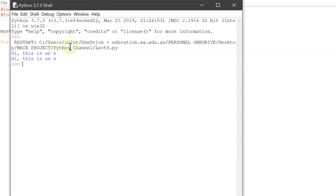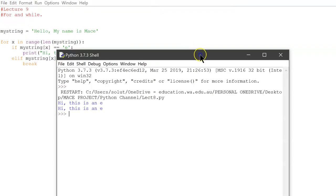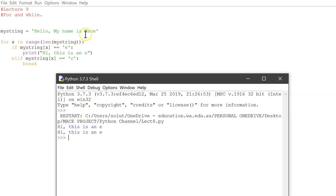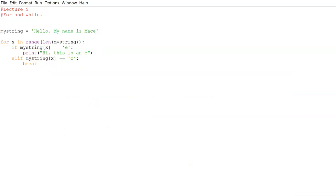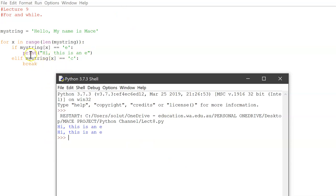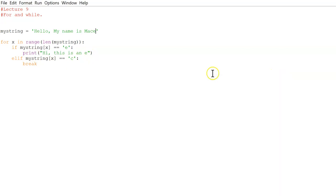Hi this is an E, hi this is an E. So it prints your two E's, which is here and here. And then it sees that, and then it does the I. Is it either of those? No, it keeps on going. S, either of those? Nope, keeps on going. M, either of those? Nope, keeps on going. A, same thing. C however, it will do this and it breaks. It would have printed that last E, oh whoops let's just open that up again. That last E over there at the end of Mace, it would have done another hi this is an E, but it didn't because it broke the loop when it saw the C. So that's break.